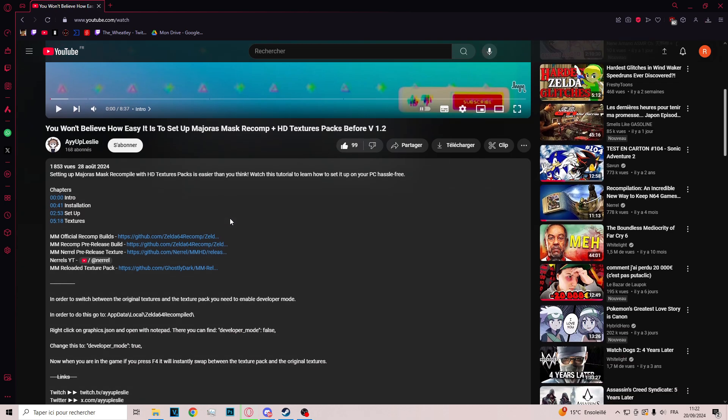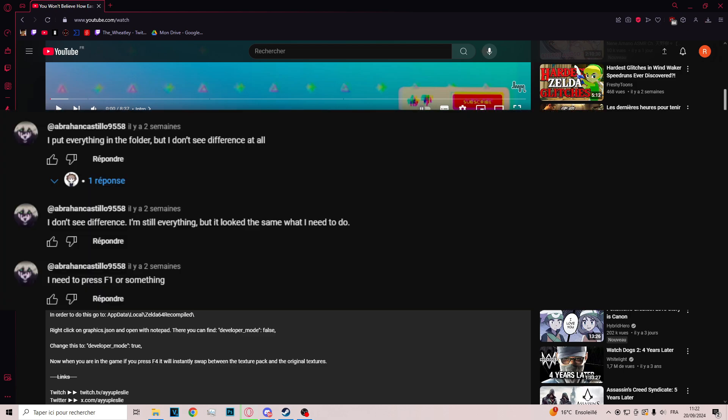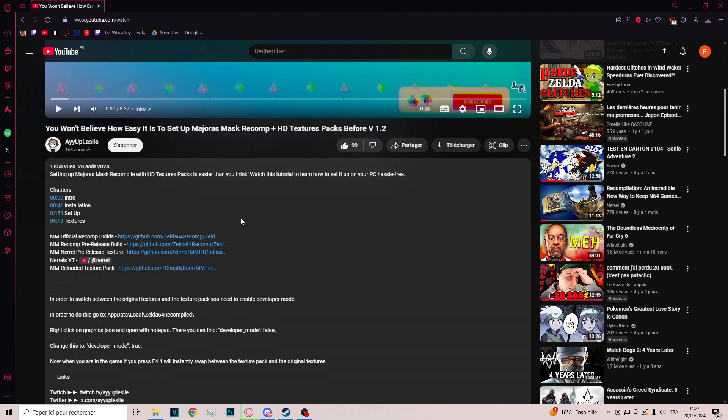But there is a problem with this video. When you follow the tutorial steps, you don't see any differences in the game because the recomp build you install with this video doesn't load the texture pack file.